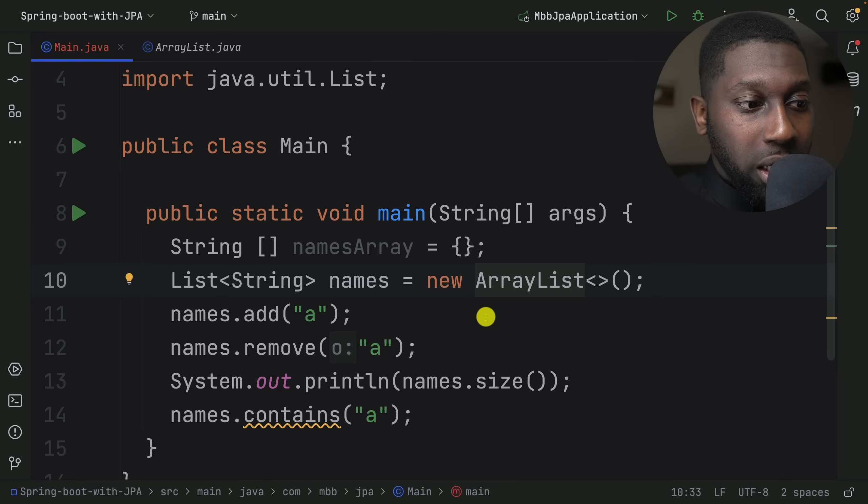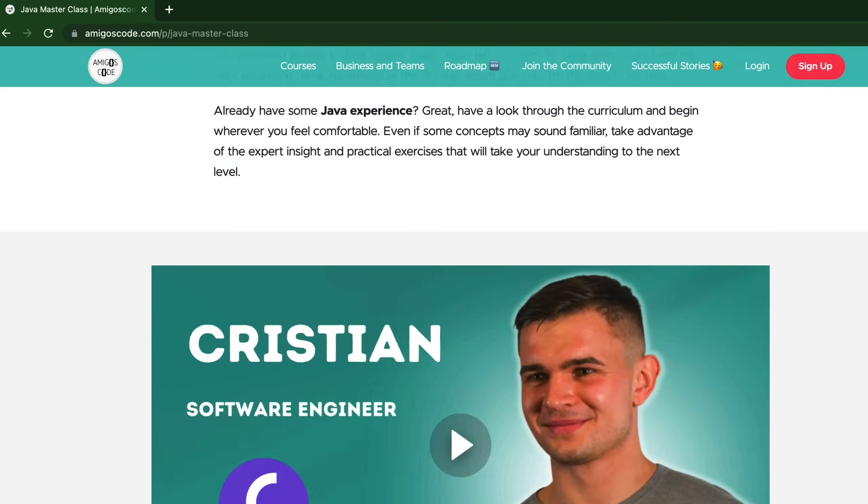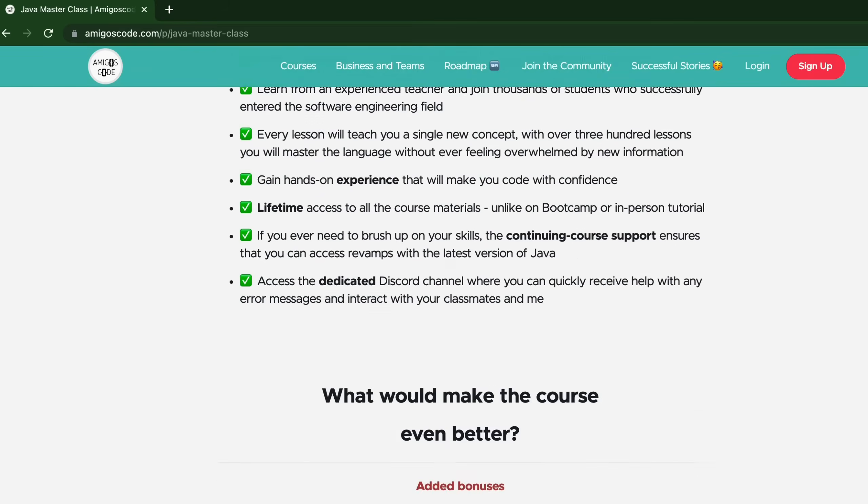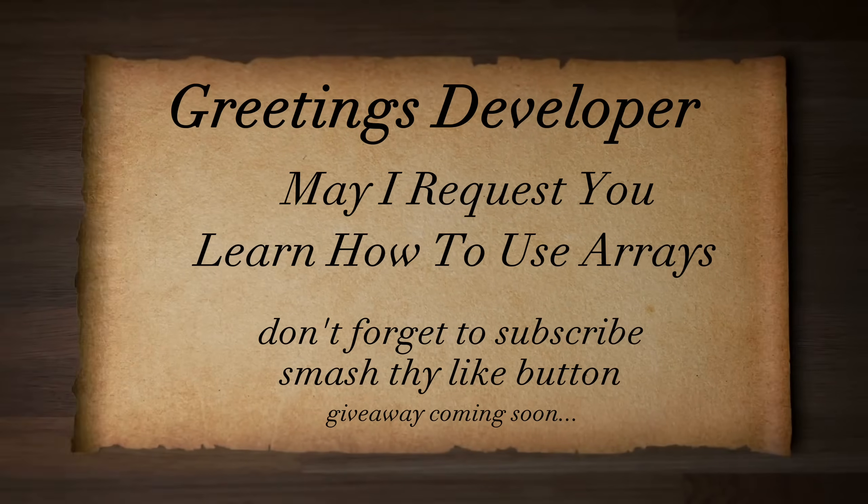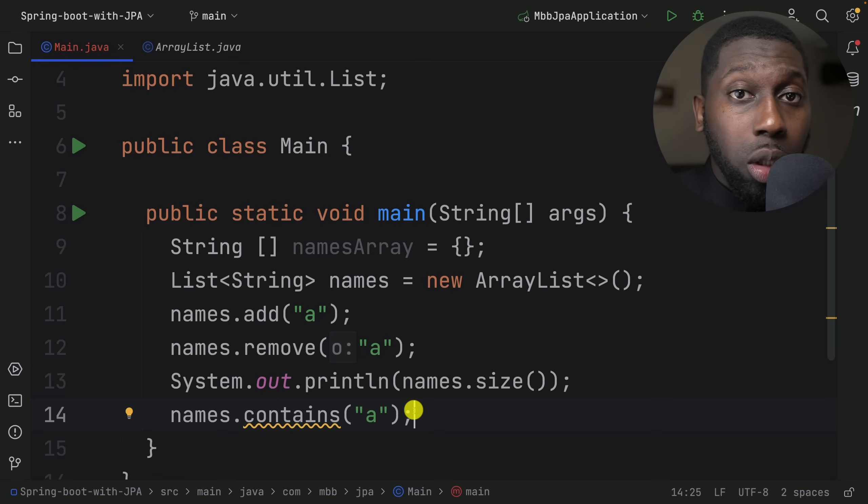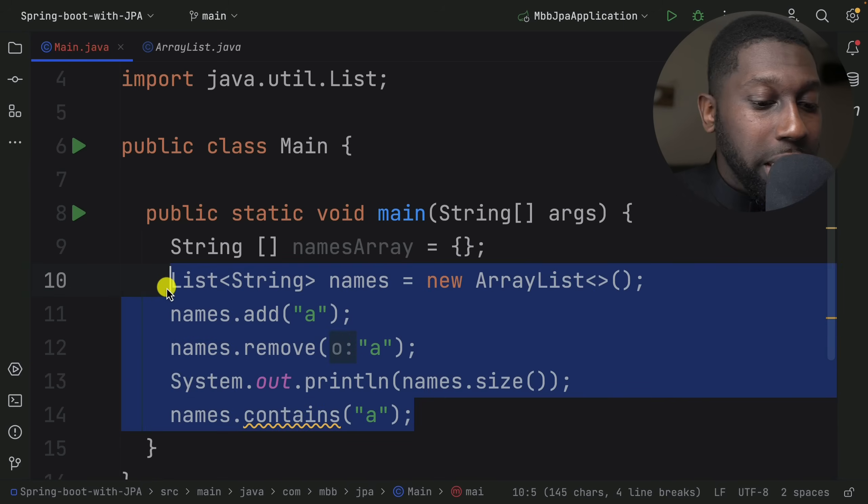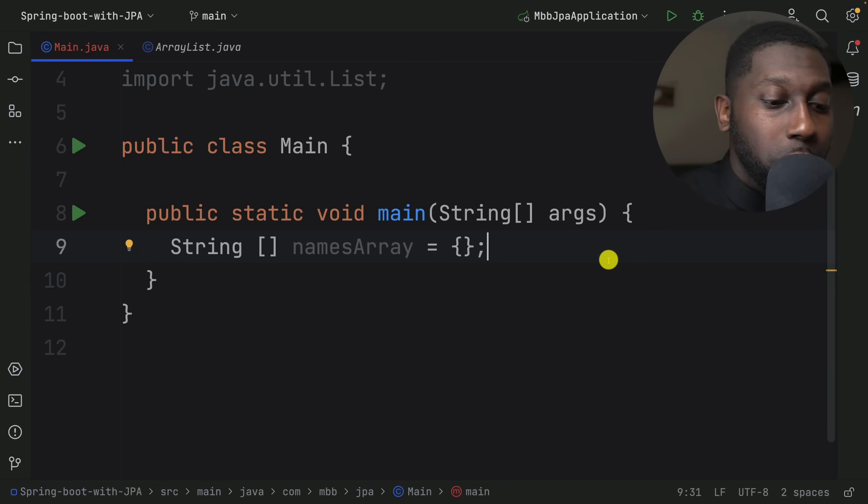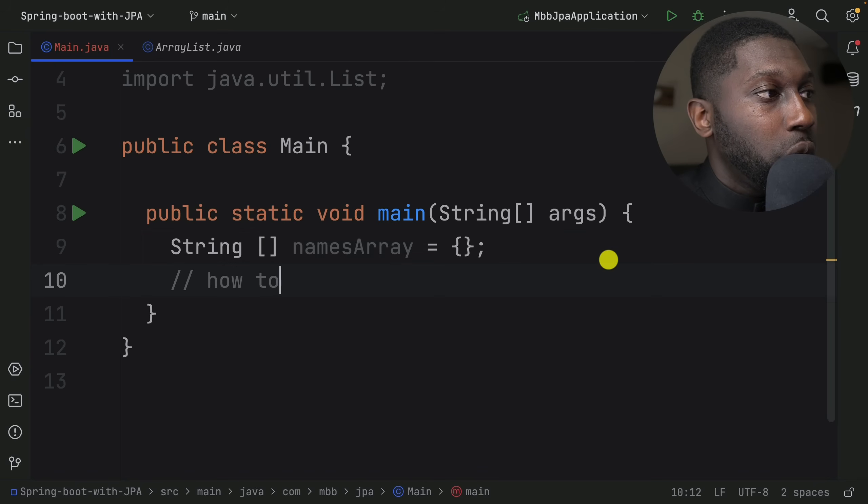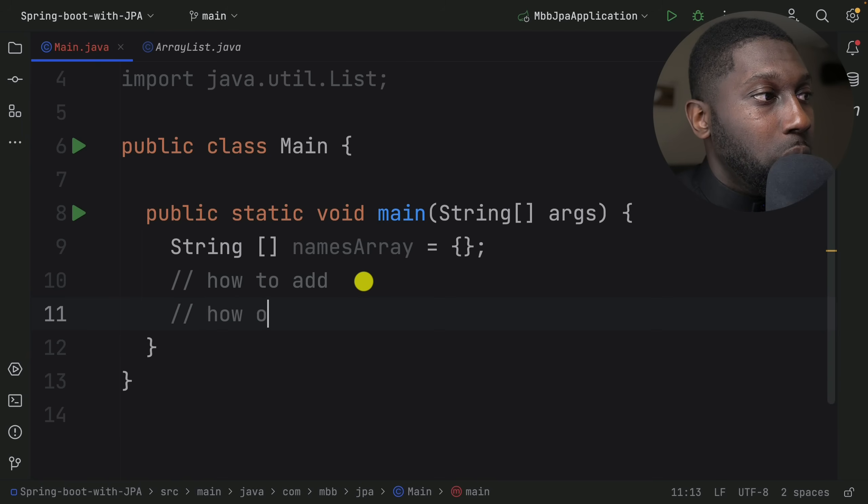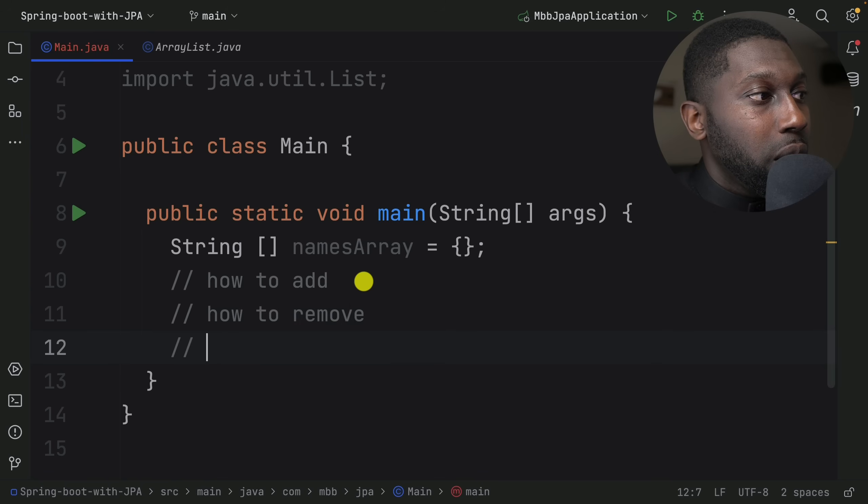The reason why I say to people that join the Amigos Code Master Class - and in general people that I teach - is learn how to use arrays. Don't start with lists. Get rid of all of this and now what you need to do is learn, for example, how to add, how to remove, contains...